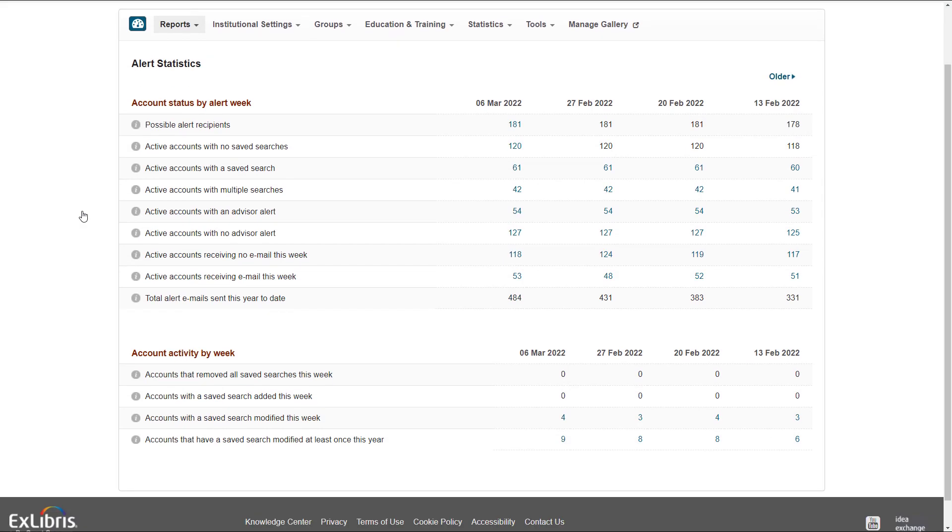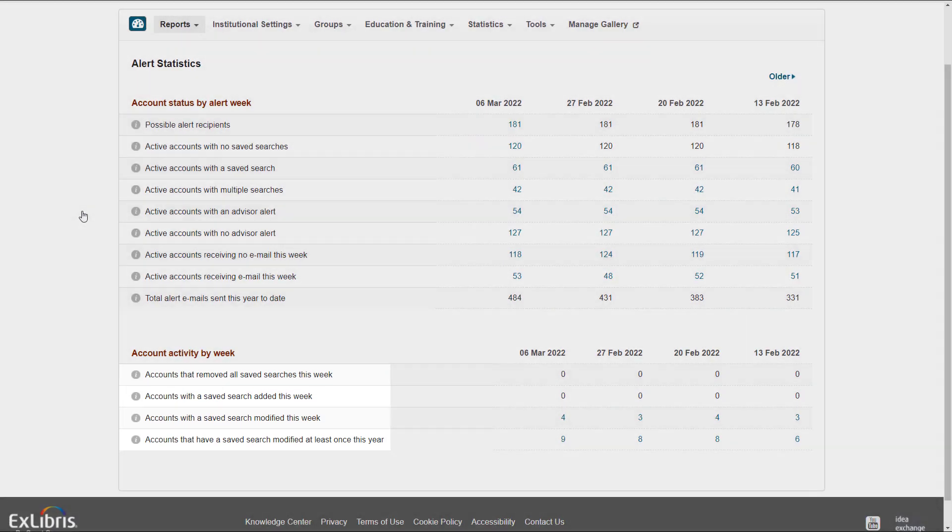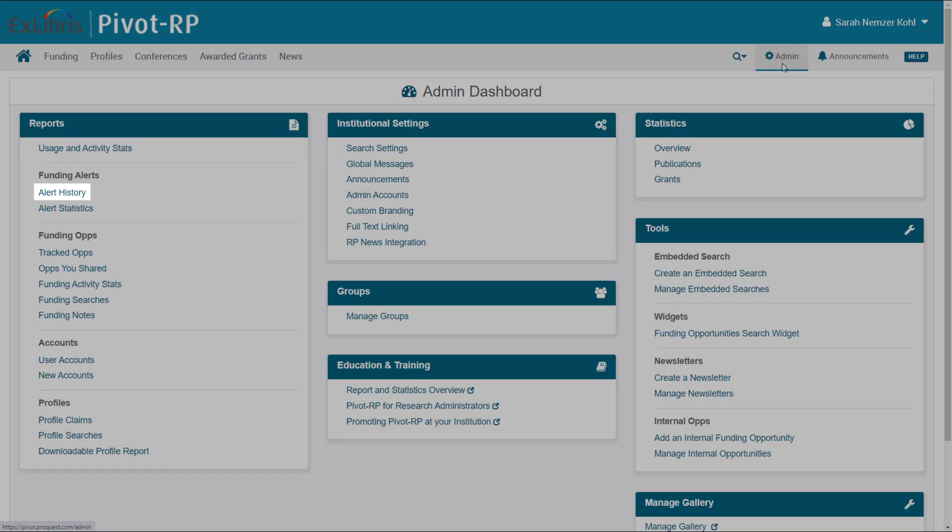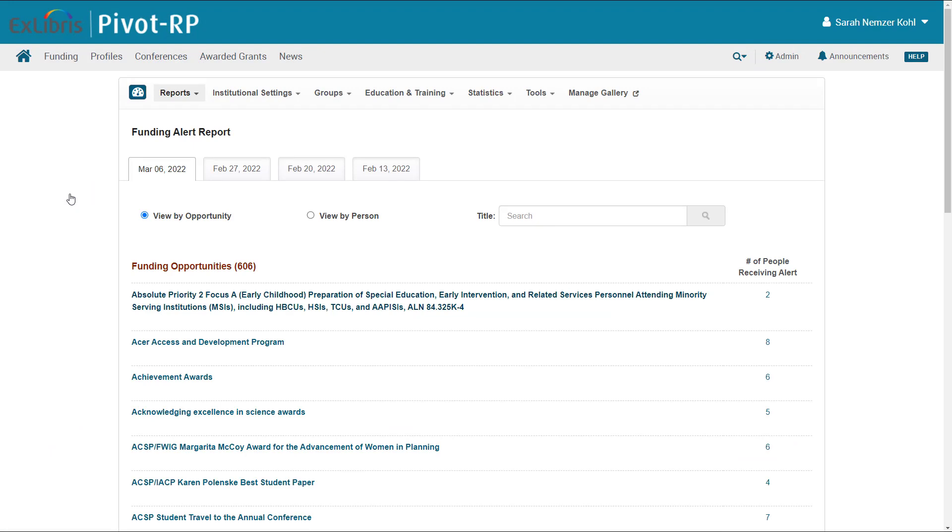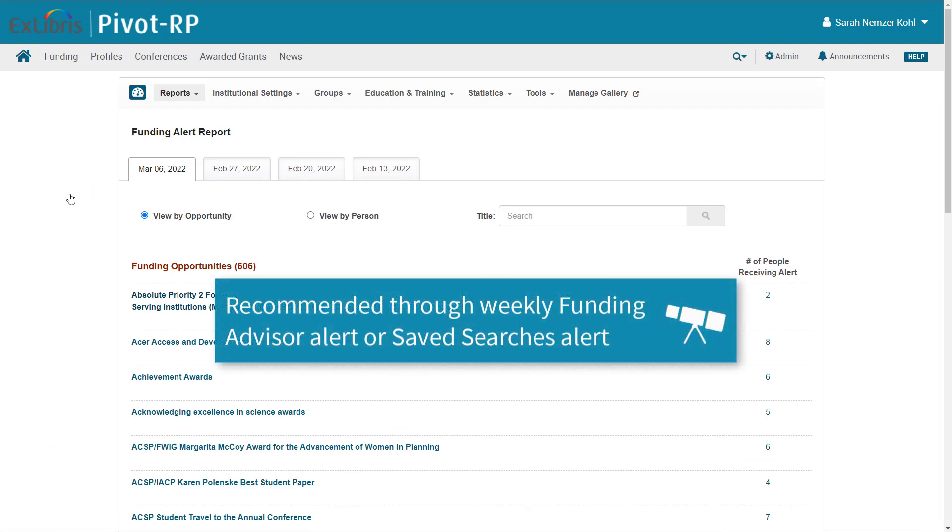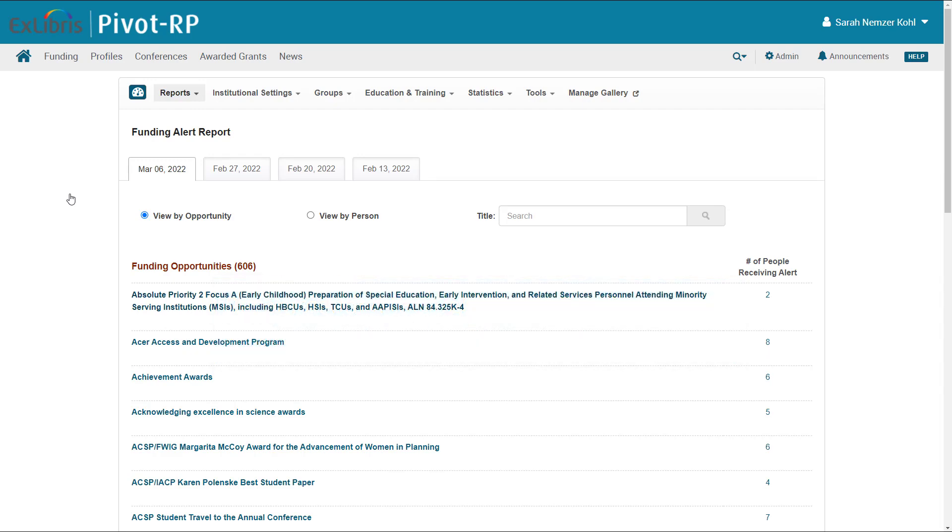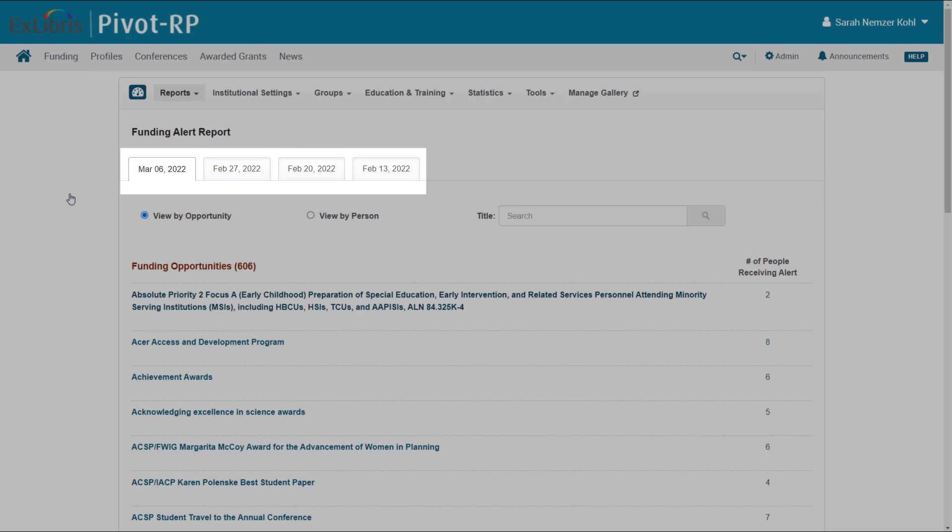Below are the numbers of people actively working with Pivot-RP searches in various ways. The Alert History Report shows the opportunities that have been recommended for your users either through the Weekly Funding Advisor Alert, based on a user's profile, or via saved searches for which users have requested a weekly email alert. This report is organized by week in the tabs along the top.